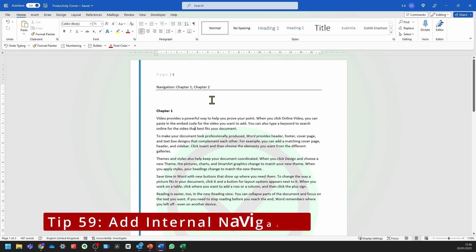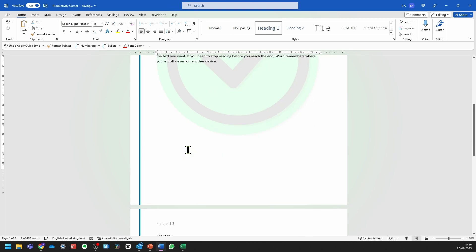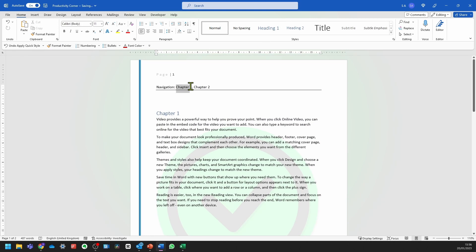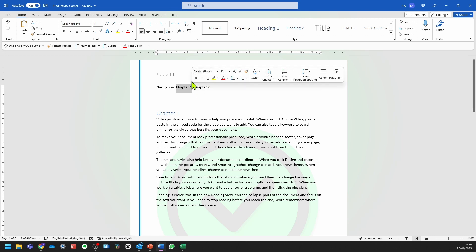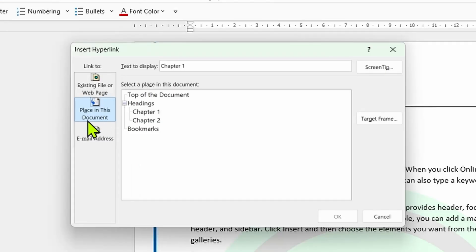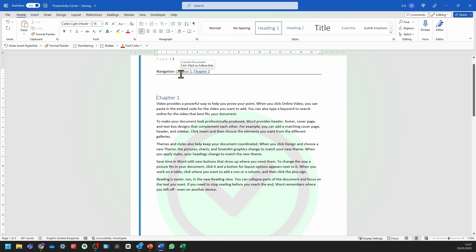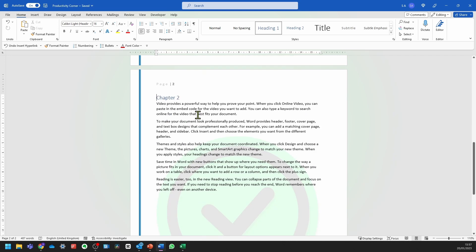In order to add internal navigation in your Microsoft Word document, all you need to do is click on the titles of the page and change them to Heading 1. Then select the navigation text — for example, Chapter 1 — right-click, and add a link. Select 'Place in this document', select Chapter 1, and press OK. Do the same for Chapter 2. Now when you press Ctrl and click on the word, it should automatically navigate you to that particular page.